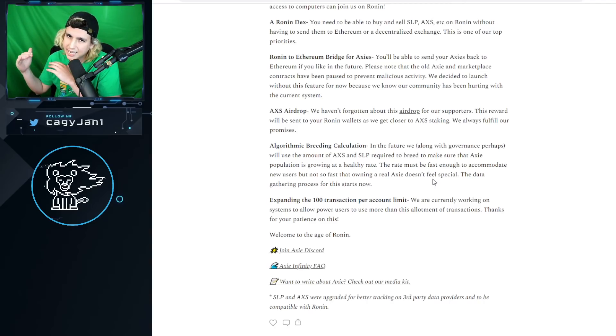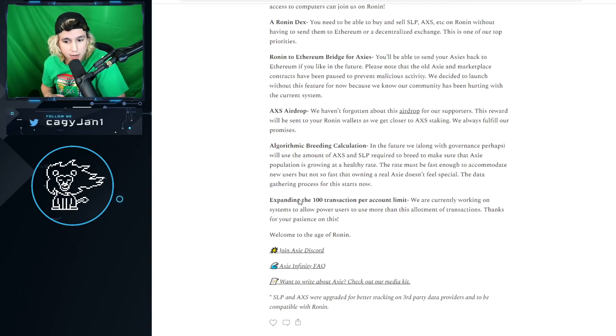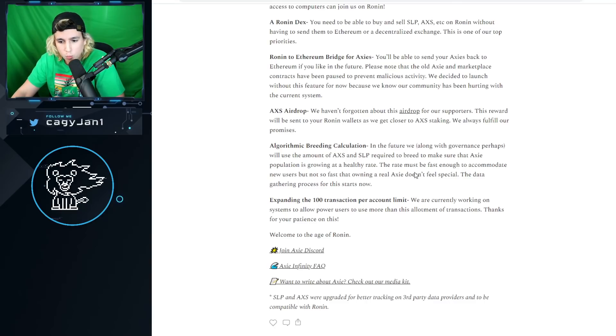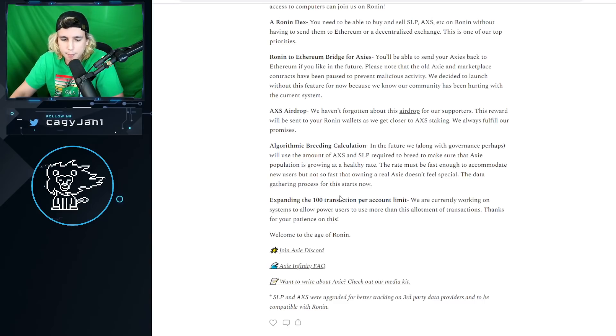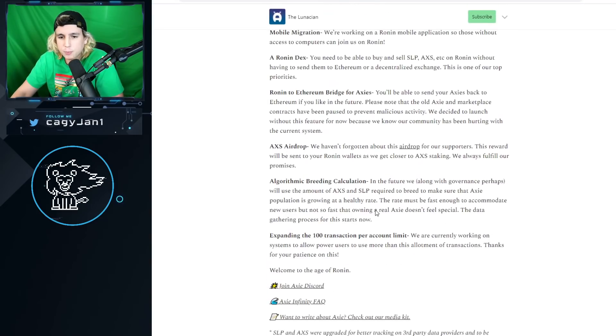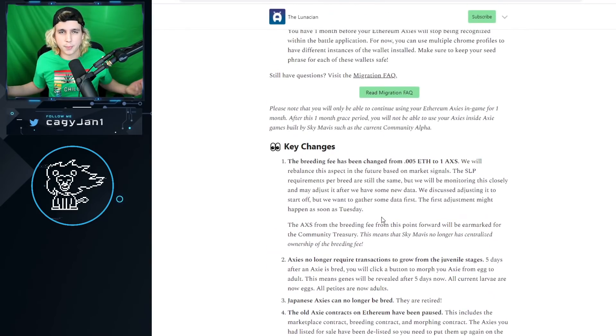Expanding the 100 transaction account per limit. We're currently working on systems to allow power users to use more. That's amazing.